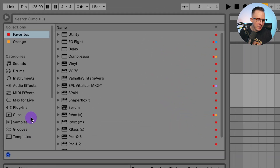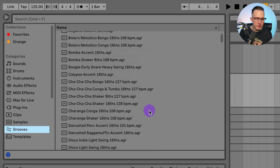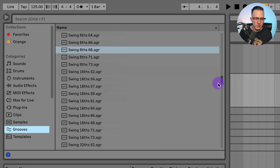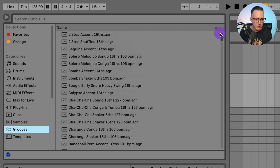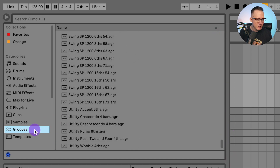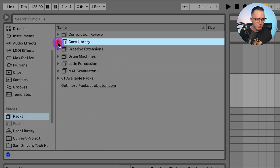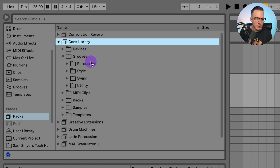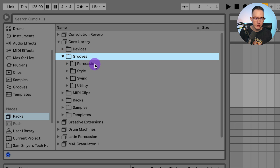Now to access some of the grooves, I can go into the grooves in the categories and scroll through all of the different grooves — this is a list of all of them. I personally have not created any of my own grooves. These are grooves that came stock with Ableton. You can also go into Packs under Places, then into the Core Library, and there is a folder with the grooves. I can open this up and there are grooves for percussion.